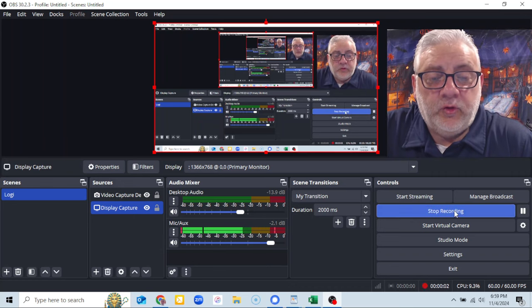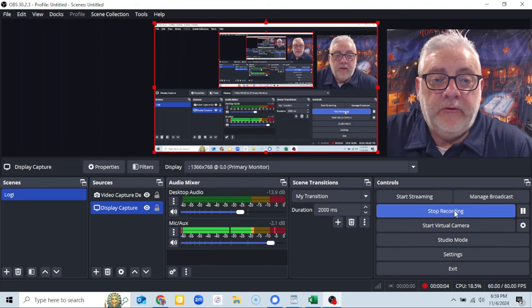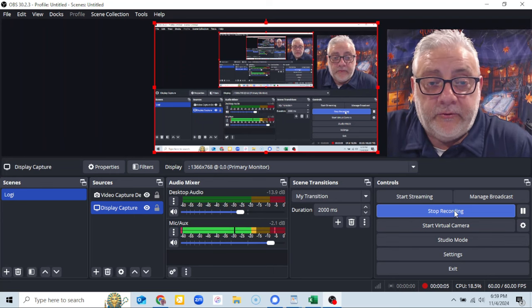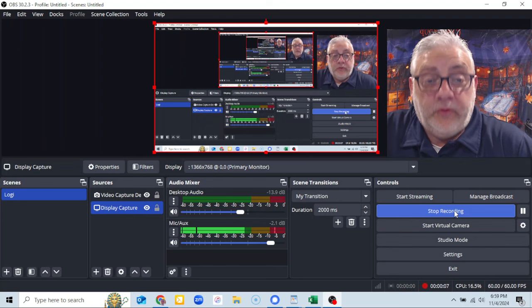All right, so you want to know where the pause button is on OBS.